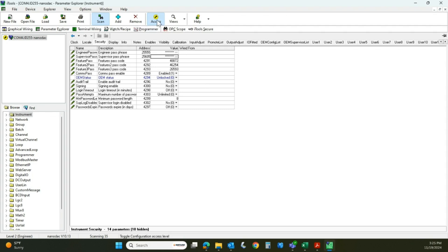Don't forget to log out — we're going to log out of that. Now that we have the supervisor password set, we're going to go back to the instrument, I'll show you where that's at, and we'll do another demand archive.